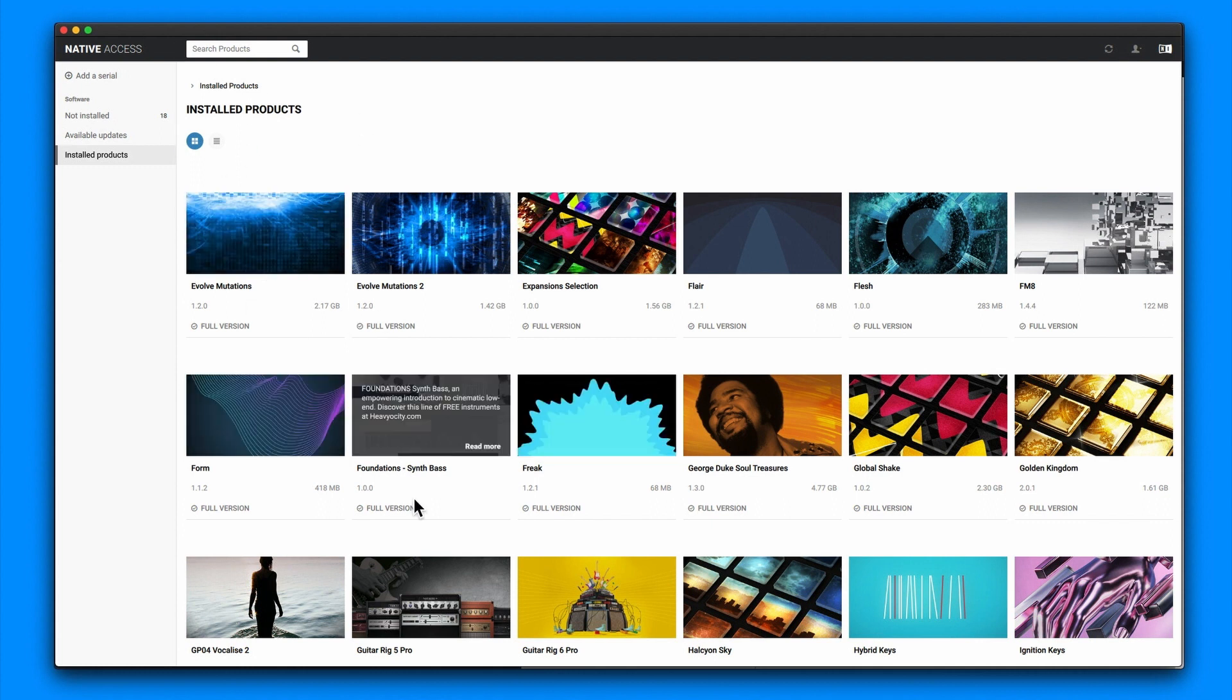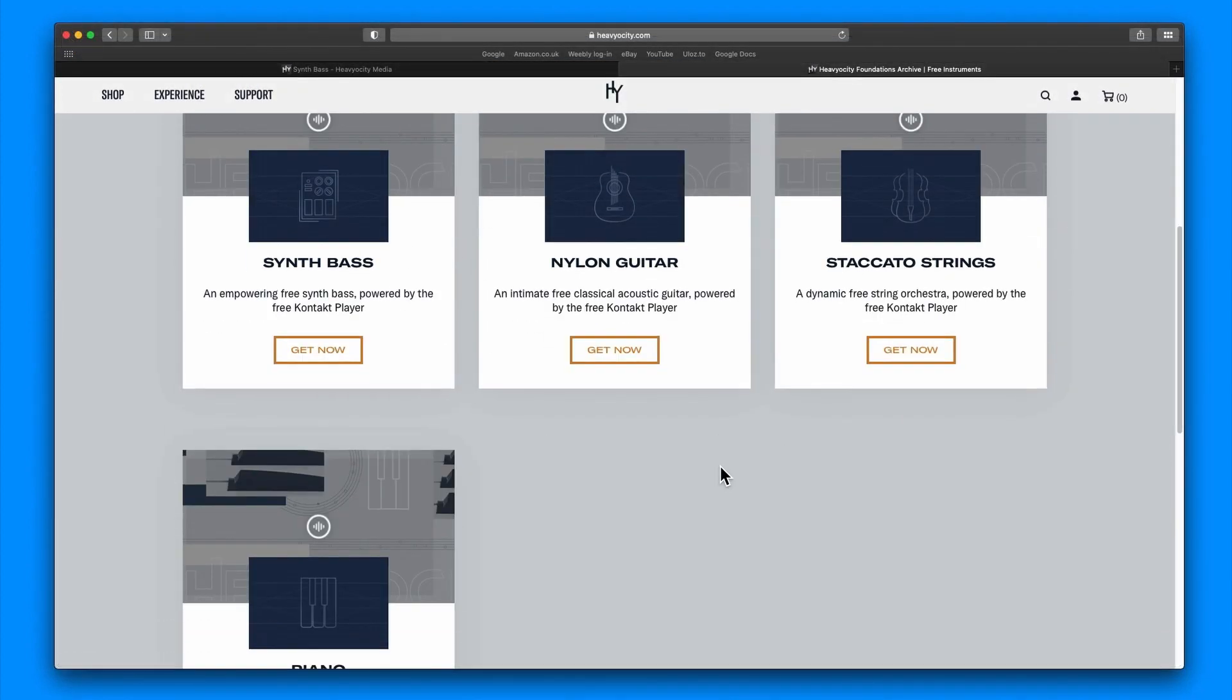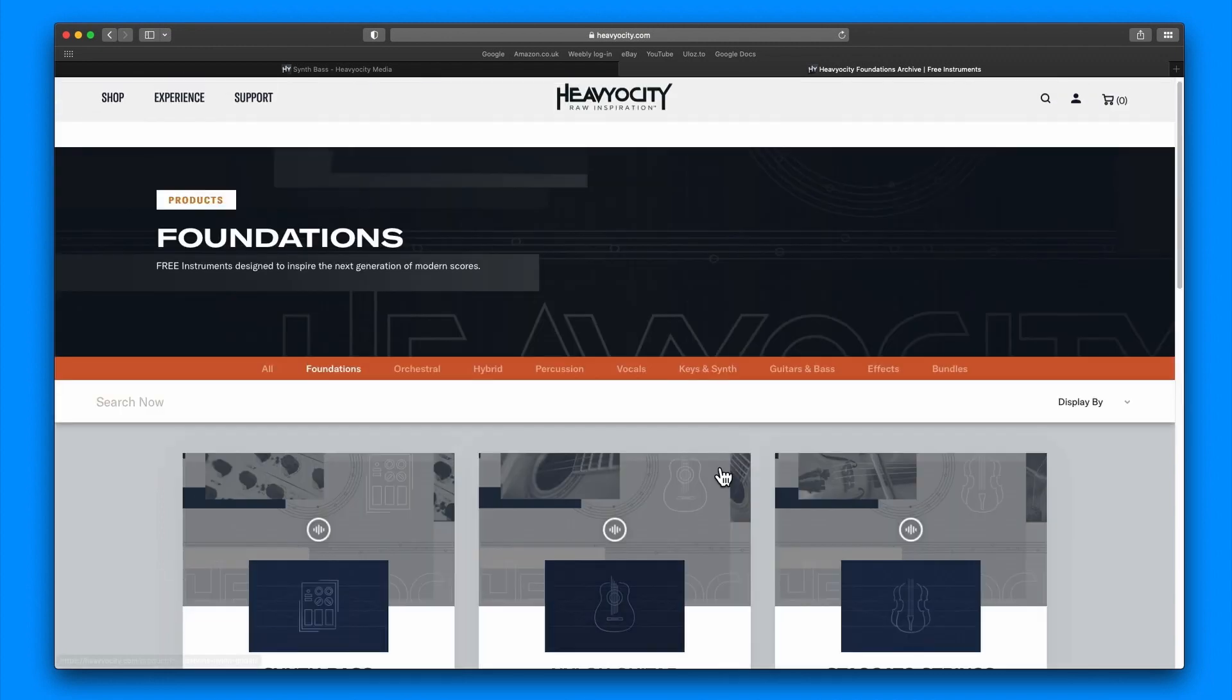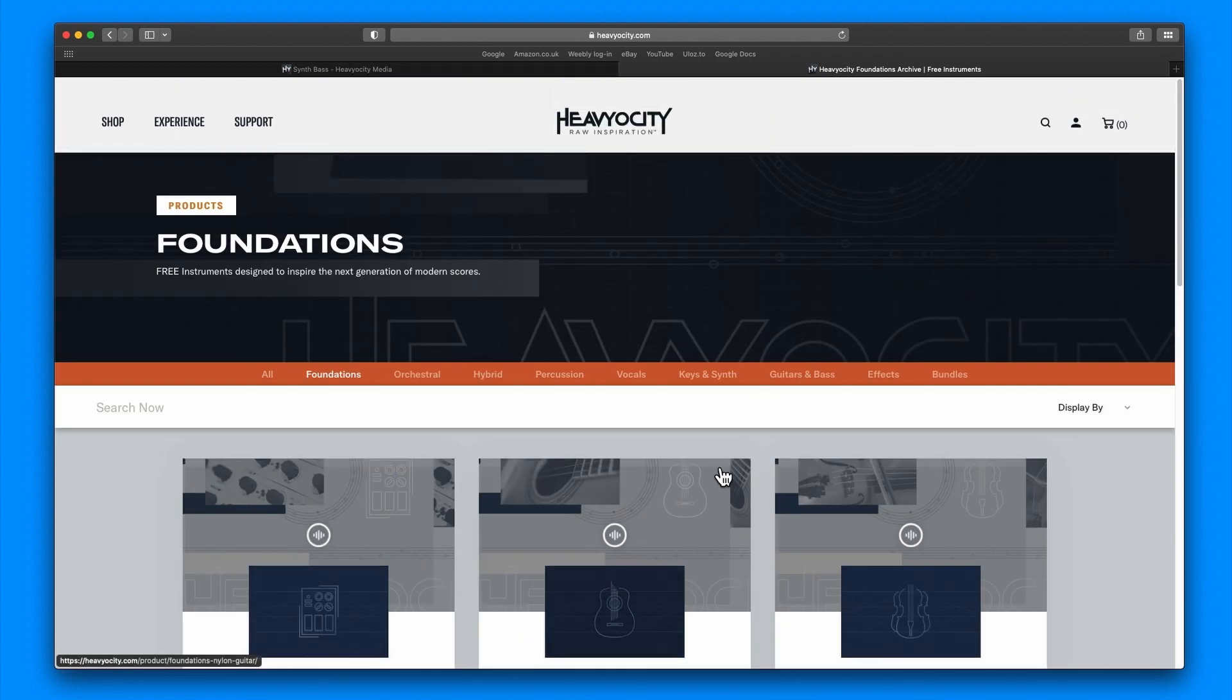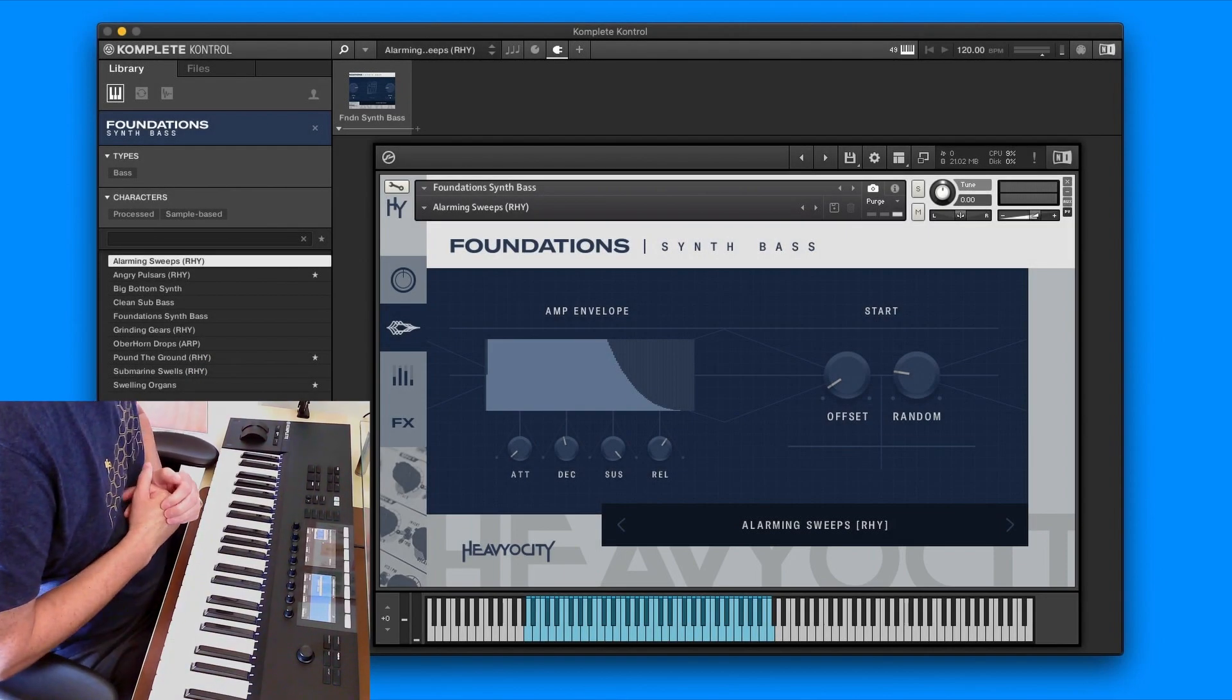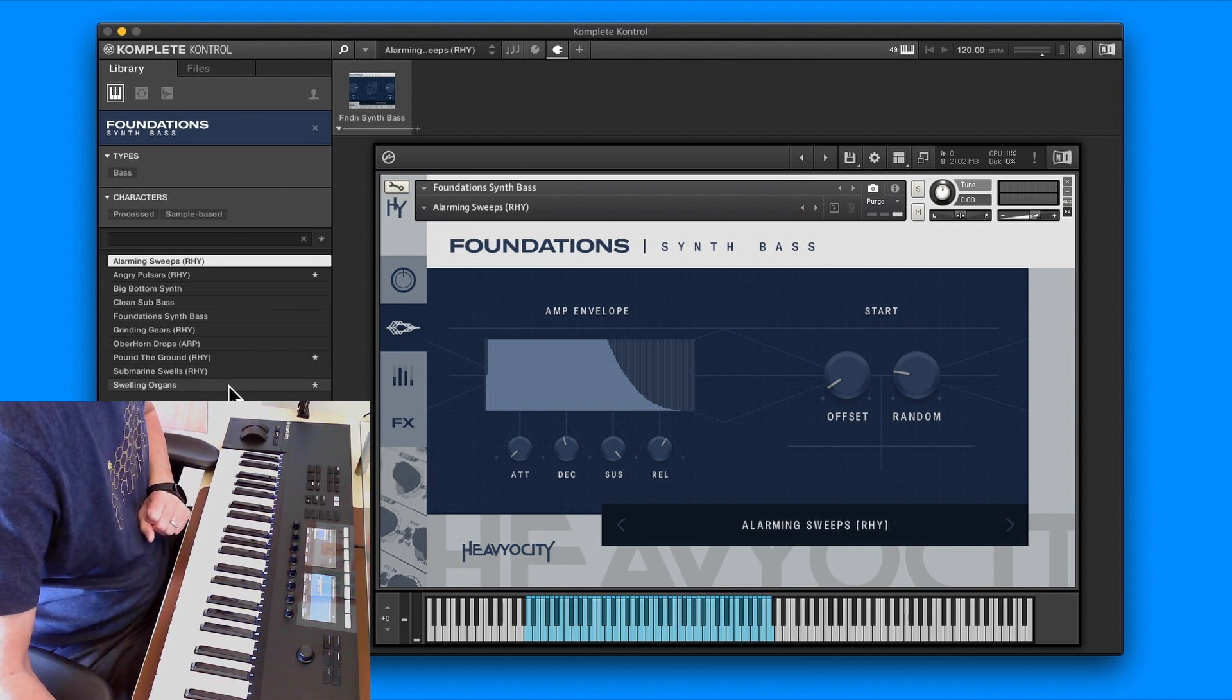Once it had installed, I had to move mine because I keep all my Native Instruments stuff on my external Samsung T5 drive. Make sure you've got the right path and remember to open Complete Control so that it loads in. You have to install it through Native Access first.